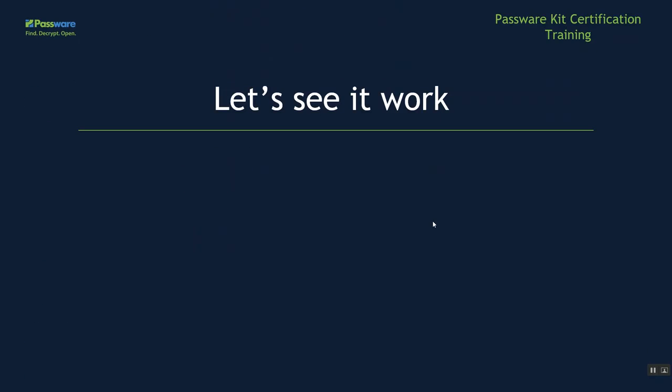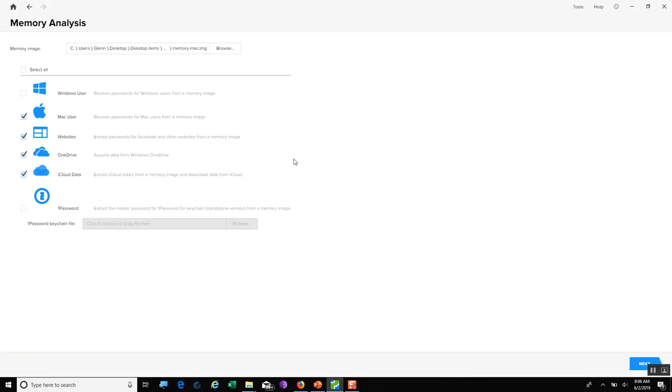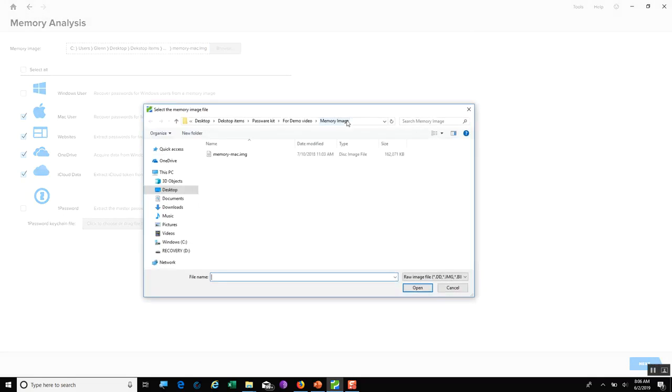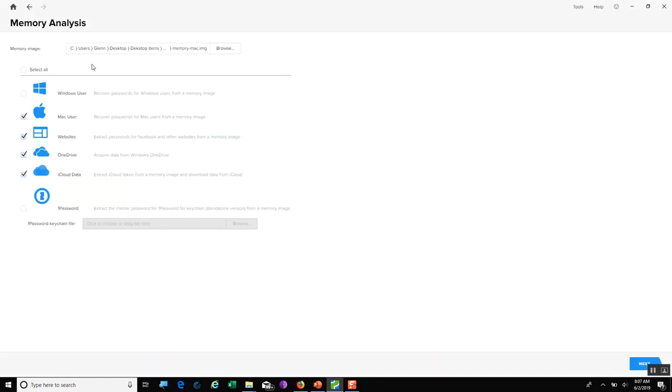Now, let's see it work as well. Once again, here is PasswordKit Forensic. I'm going to select memory analysis. On this page is where I can navigate to either my image of my RAM, my RAM dump, or that pagefile, hyperfile. All I would do is navigate to that location and grab an image file. On this one, there's going to be a Mac memory image. Over here, since I'm doing a Mac image, I'm going to turn off Windows user.